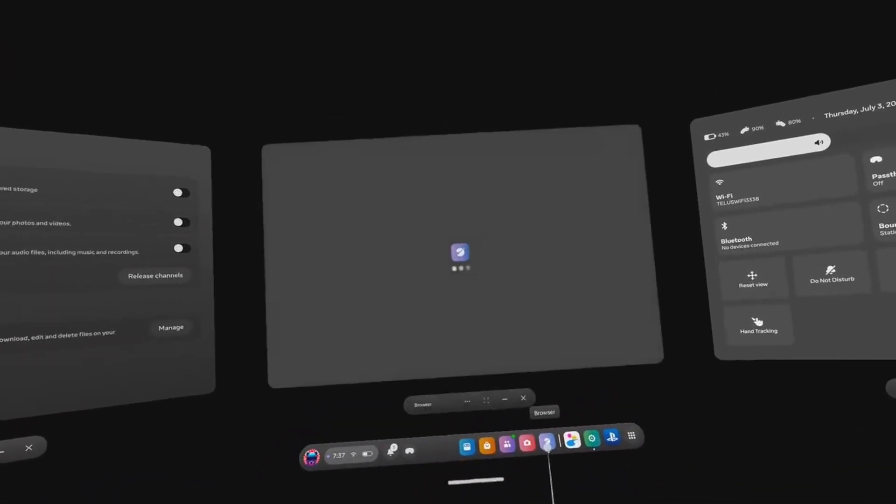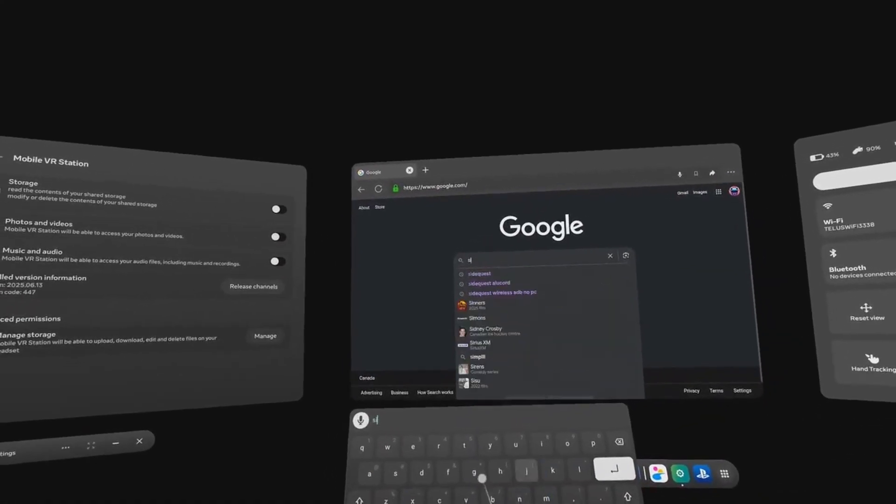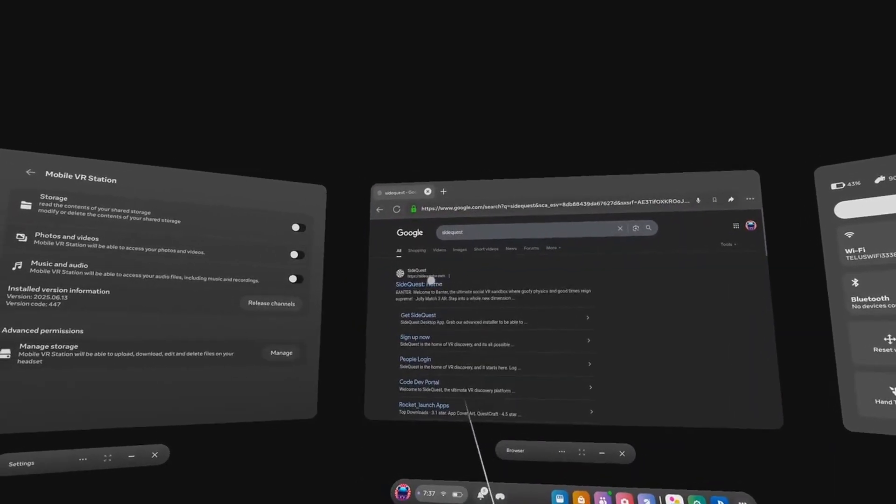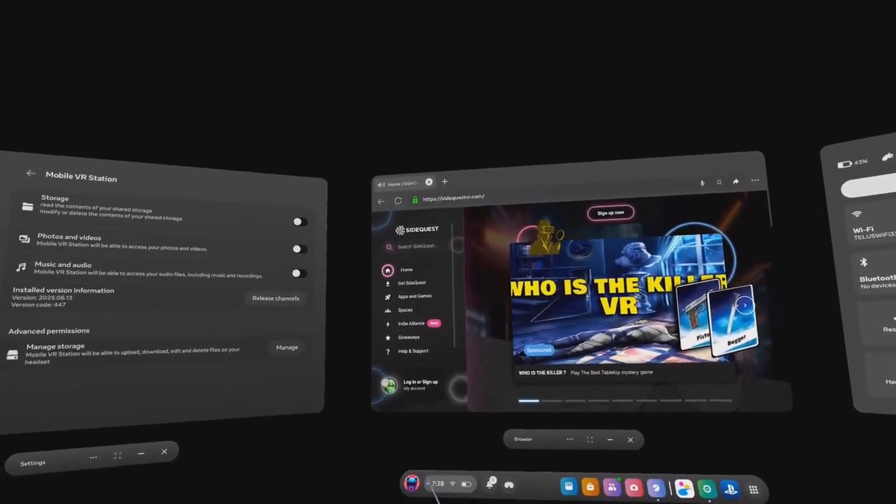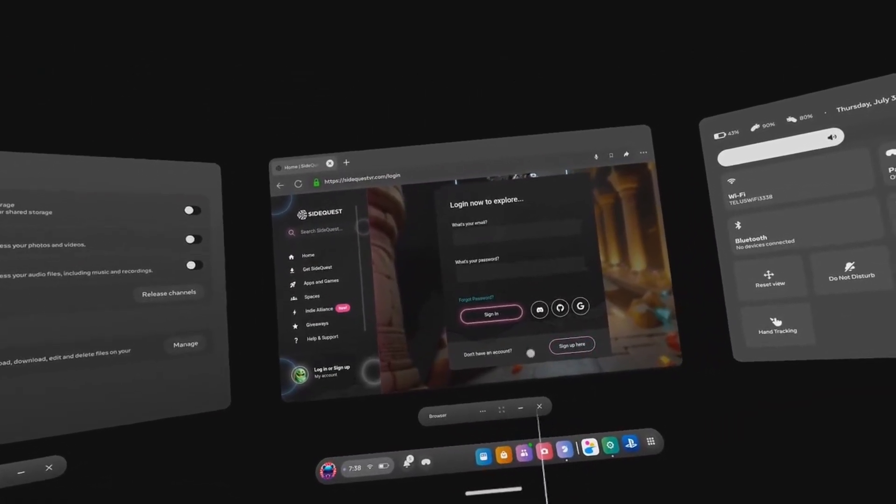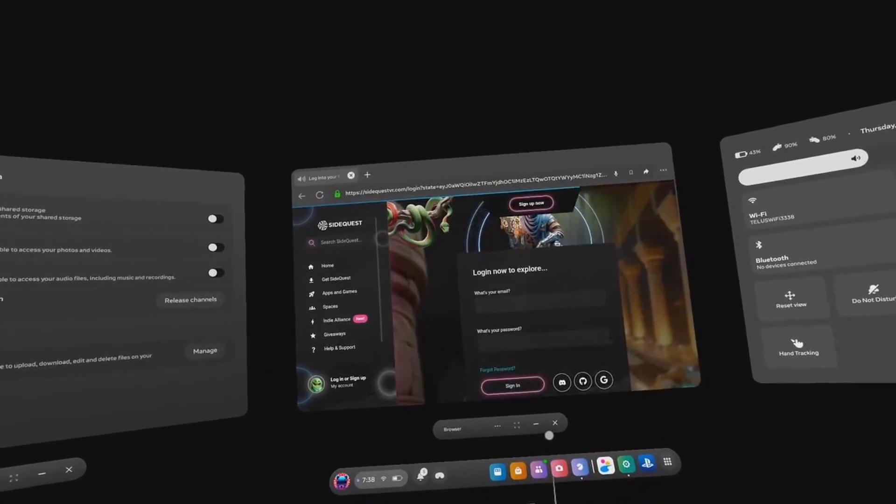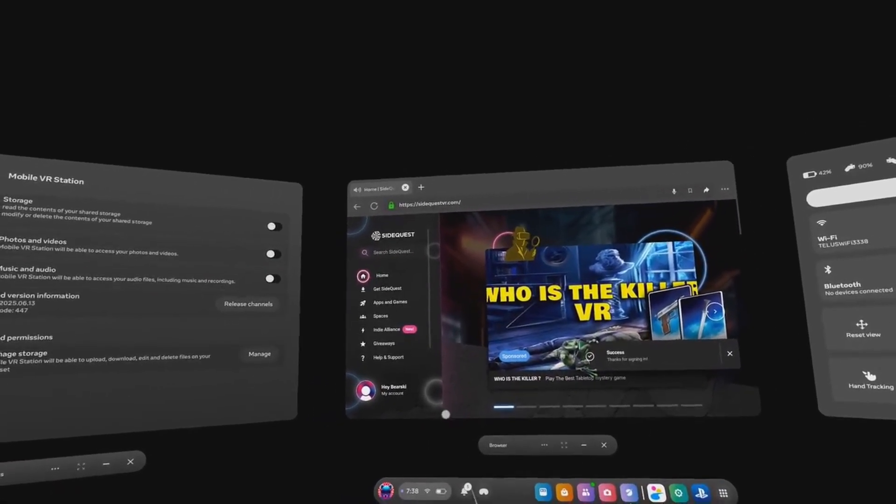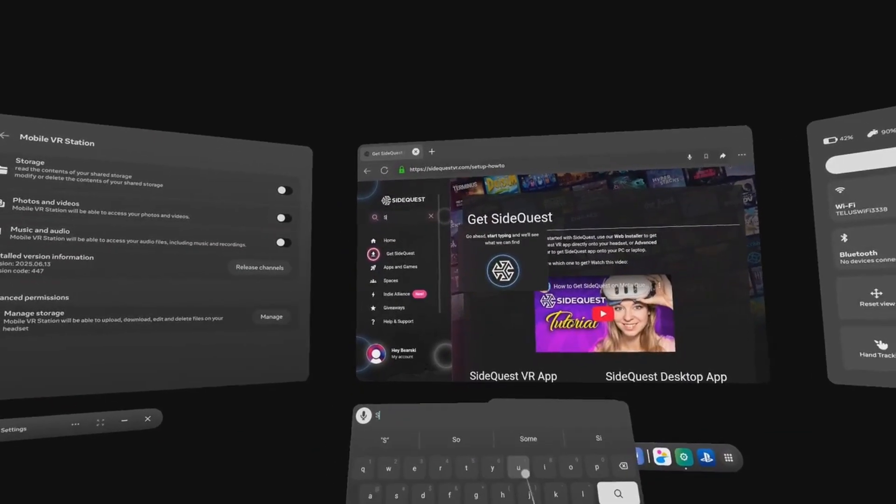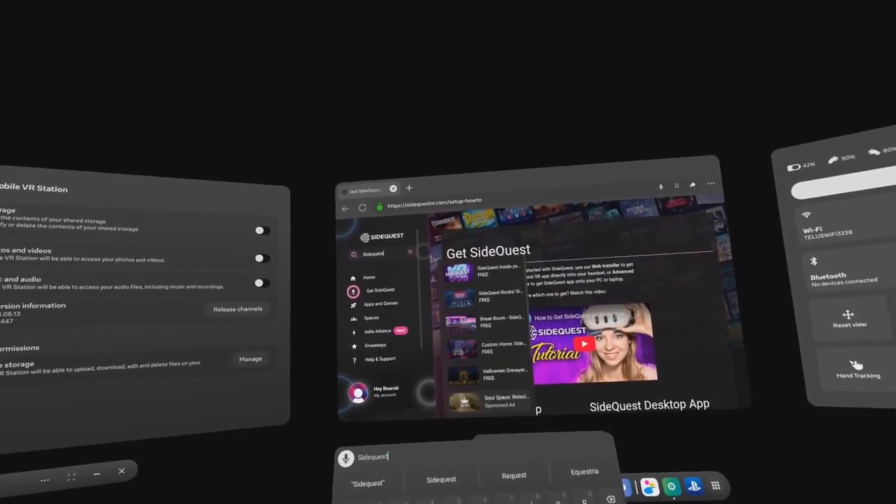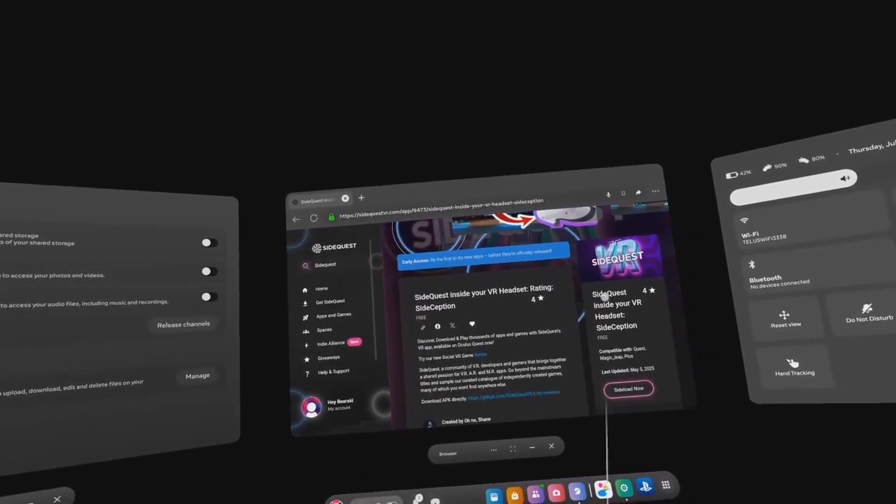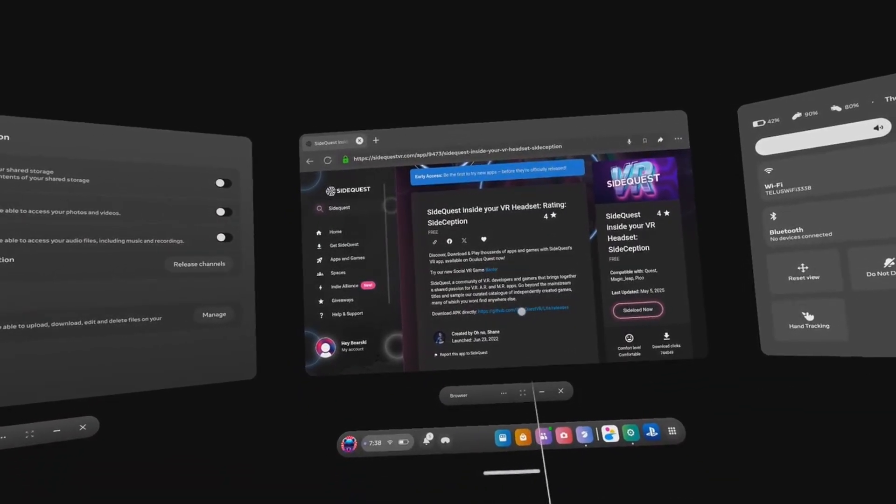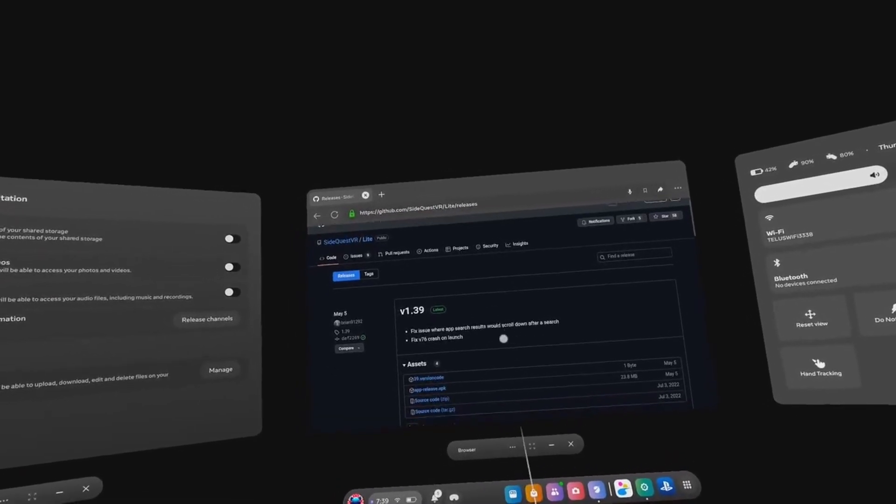Click on the Meta browser and search for SideQuest. Click the SideQuest link at the top, create an account and sign in. Click on the search bar and type SideQuest. Click on the SideQuest VR app, click on the link beside Download APK Directly. When prompted, proceed to the site, click and download the app-release.apk file.